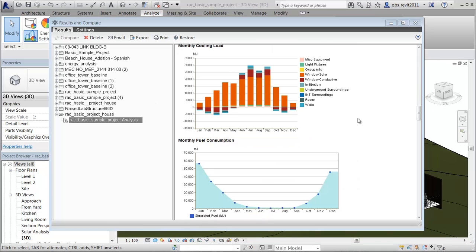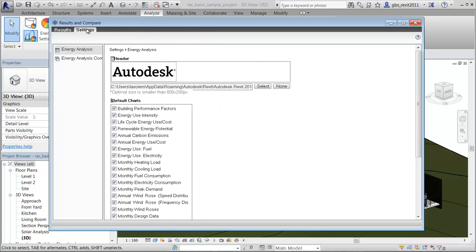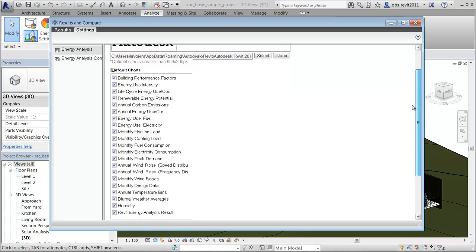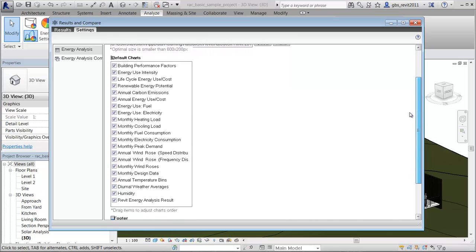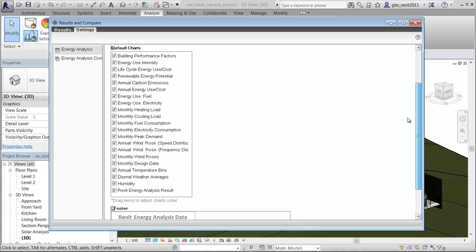In the Results and Compare dialog, use the Settings tab to select the charts to include in the results. Use the analysis results to inform your design modifications to increase energy efficiency. Now you can iterate the detailed building element model and energy settings and compare results with the baseline analysis.